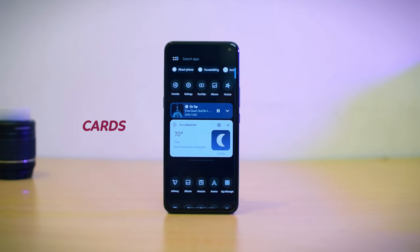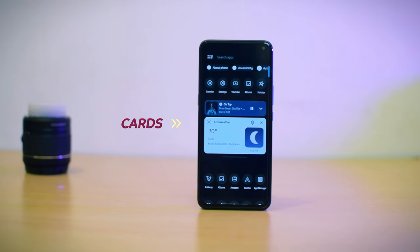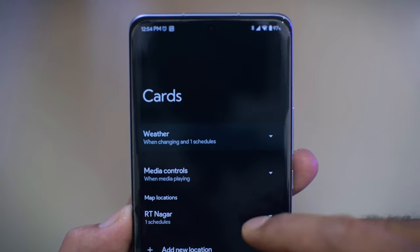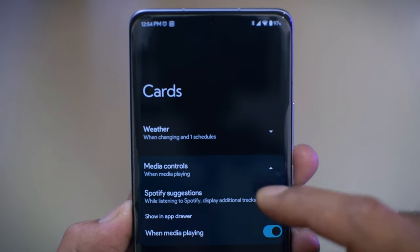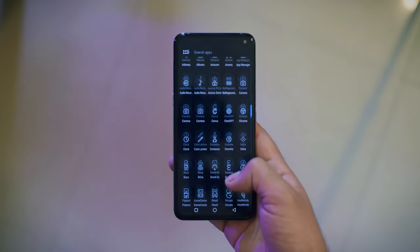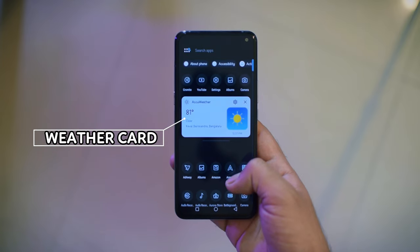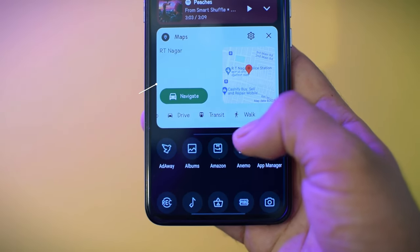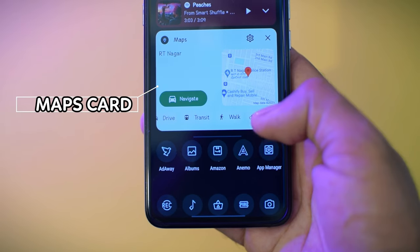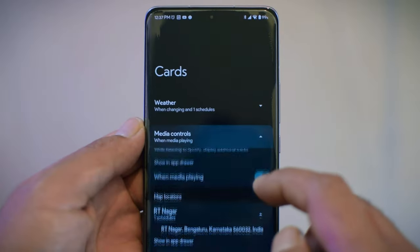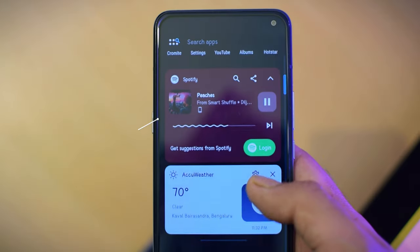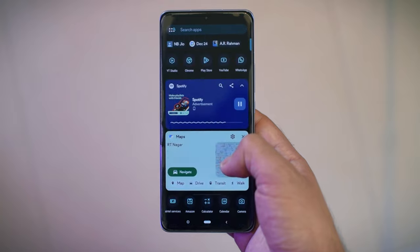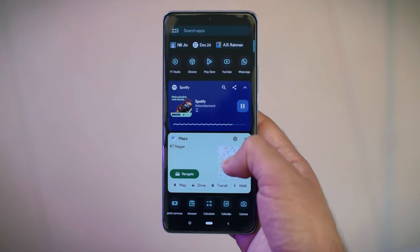The second important update is the addition of new cards in the application drawer for media controls, map locations, and weather information. You can enable or disable these cards under Nova Settings. The weather card is going to pull your approximate location using GPS and alert you about changing weather. The maps card will show you a predefined location which you set up in Nova Settings and give you different options to navigate using various modes of transport. The music card shows player controls similar to what you see in the notification shade — I tried it with Spotify and it works fine, but it needs notification permissions.